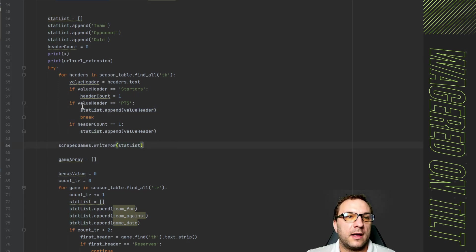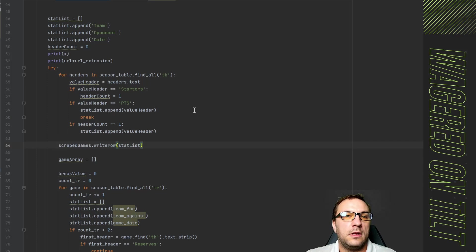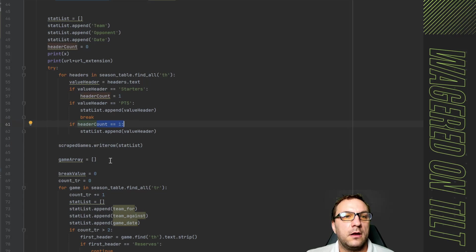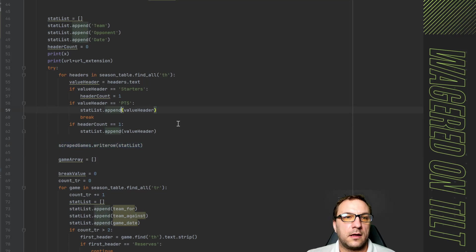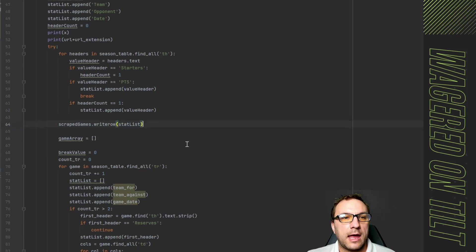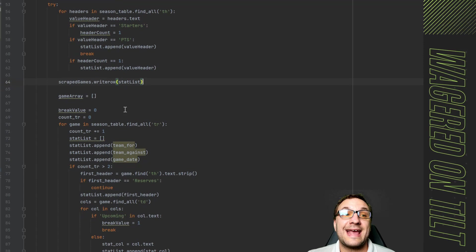Otherwise if it's not points so maybe it's the next column in the table after starters it'll say hey is header count equivalent to one which was set to true up here then it'll go ahead and add it. So then it collects all the headers it ends on points as the last header and then we're going to go ahead and go into the next loop.